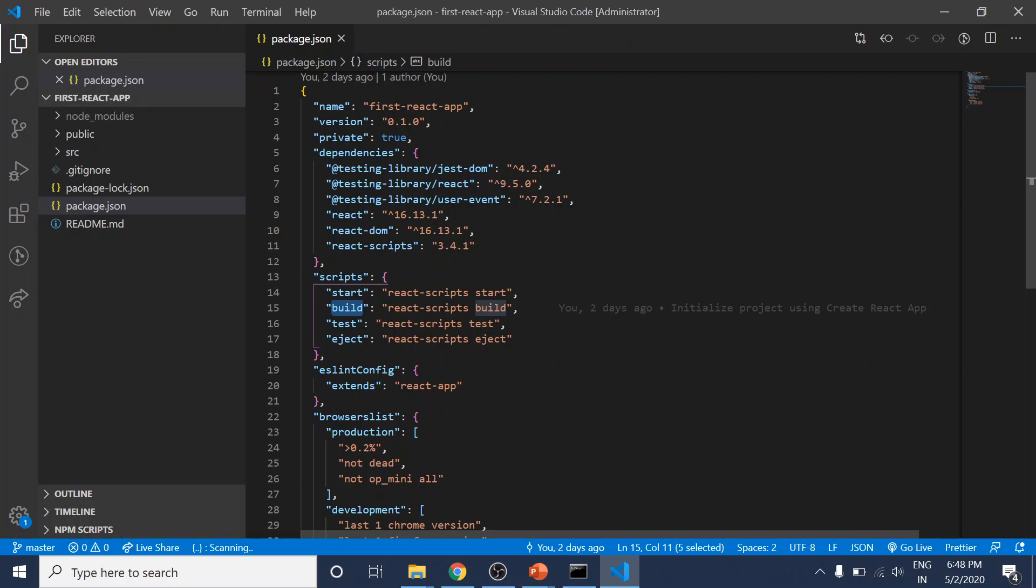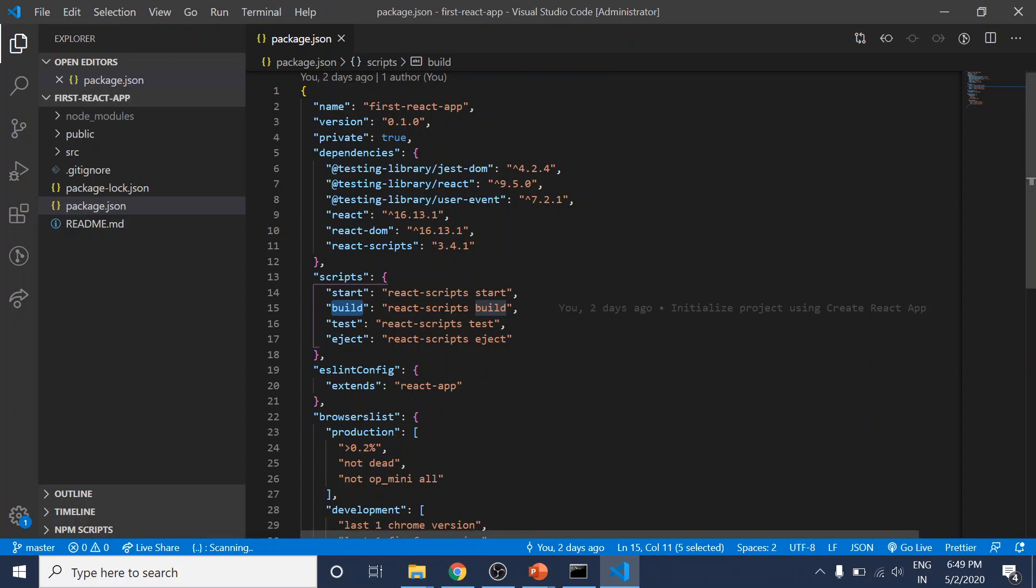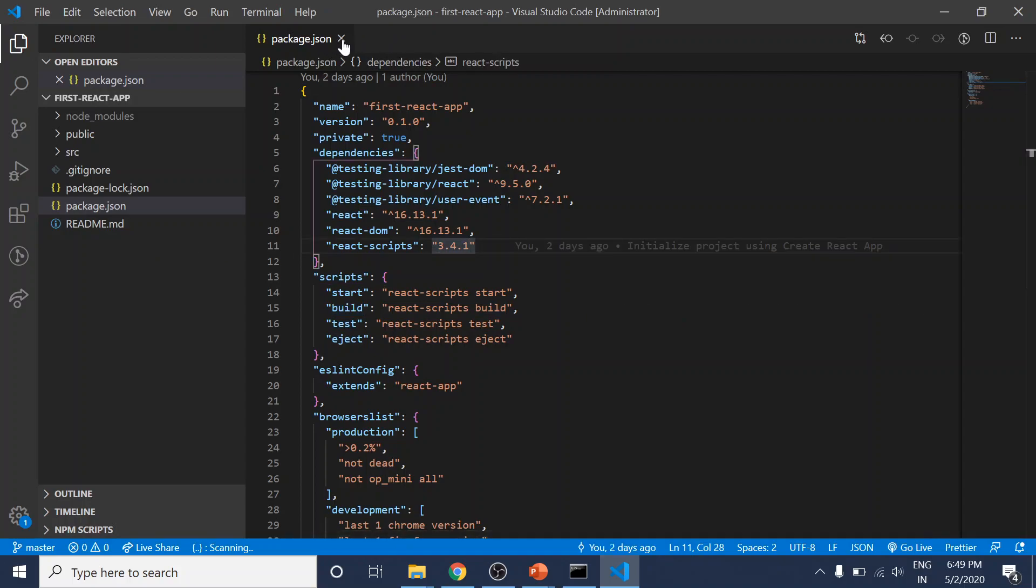It doesn't launch the development server but instead gets your code optimized and stored in a folder. Right now, we don't see compiled code anywhere because everything happens in memory. Let's close this package.json file for now.